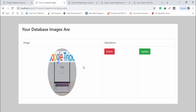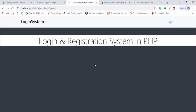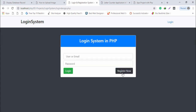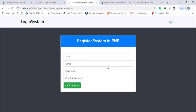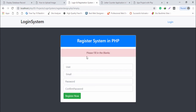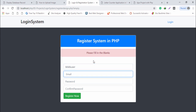The third project is the largest project in this course — the login and registration system. I click register. First I show the validation: I click register without filling anything and it says 'please fill in the blank'. That is the first security check.